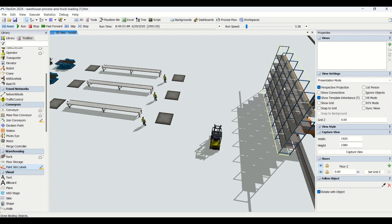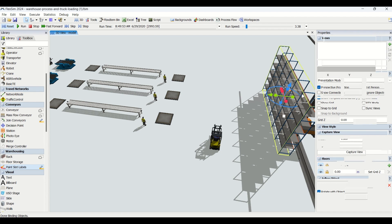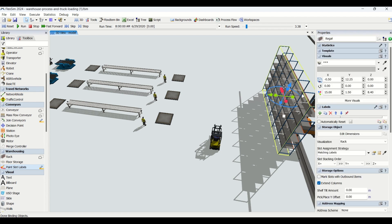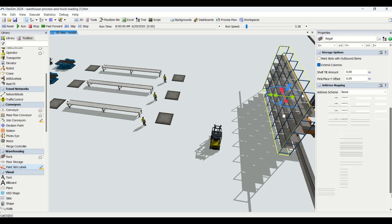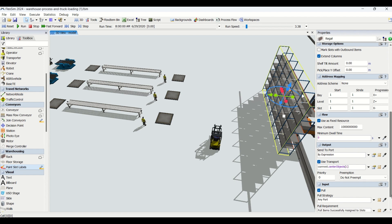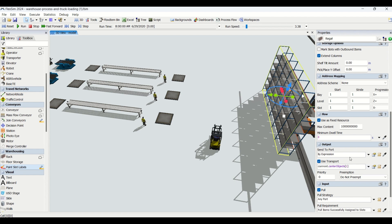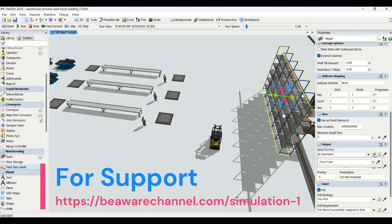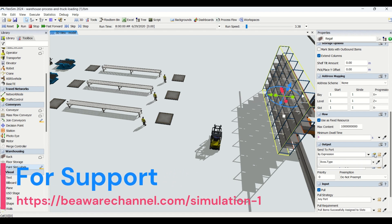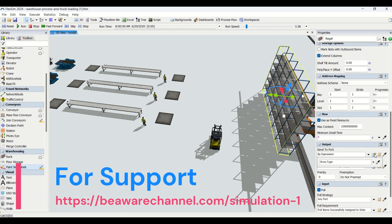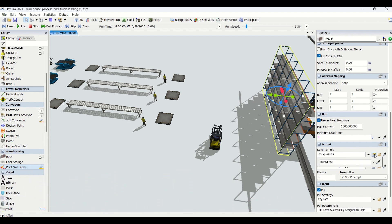When you click on the rack output, what we've done is based on the expression type, we are transferring the part. Based on item.type - if the item type is one, it will go to queue one; if the item type is two, it will go to queue two. That's what we've assigned for send to port in the output.